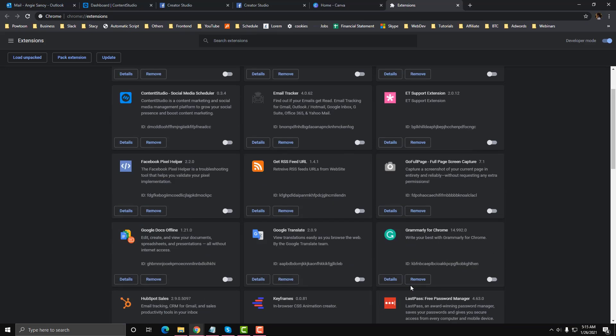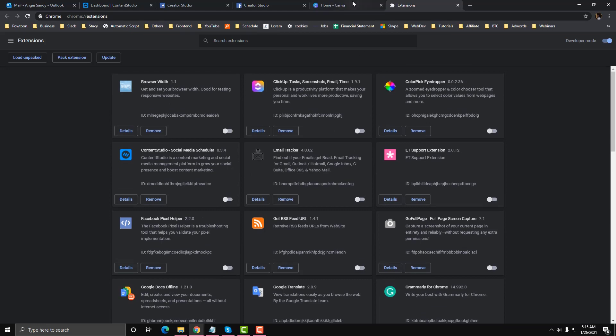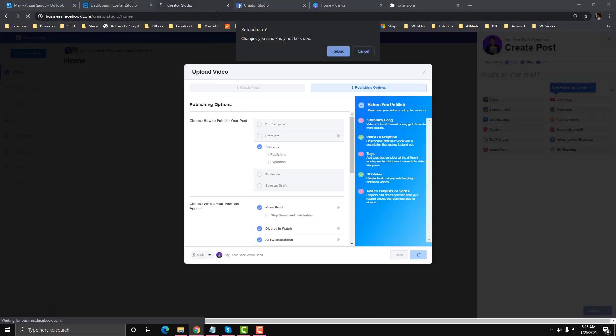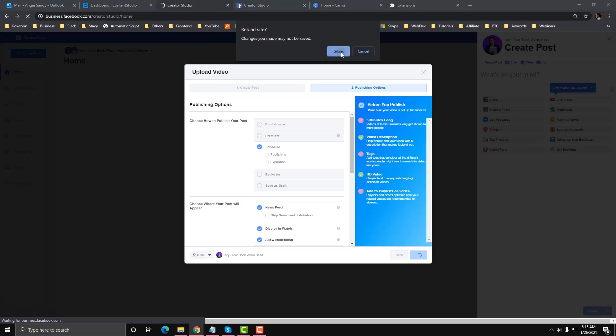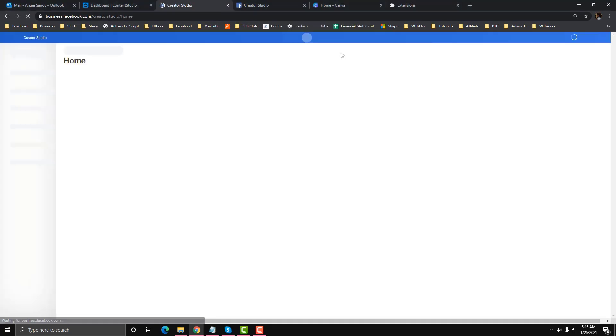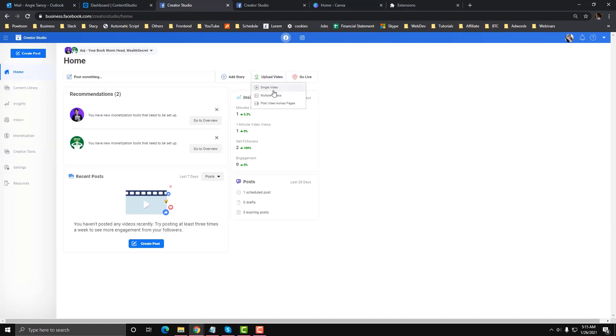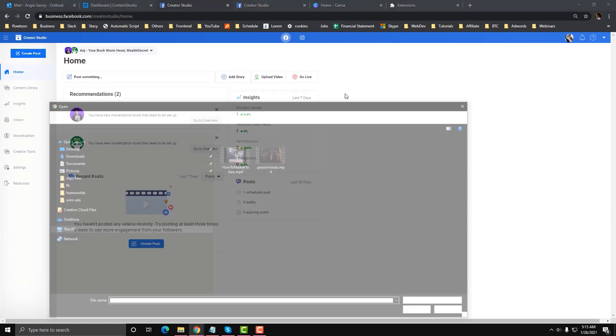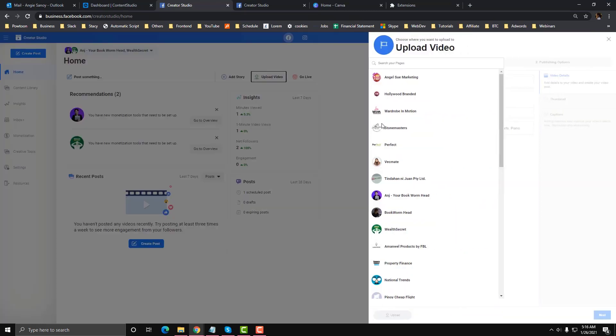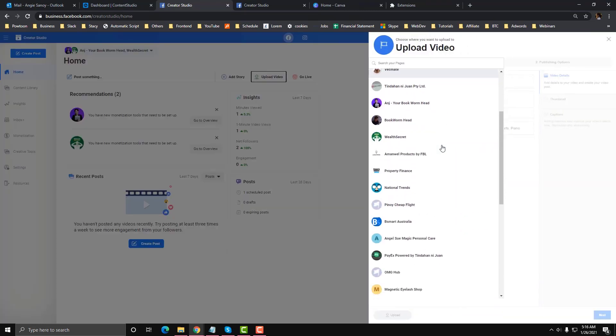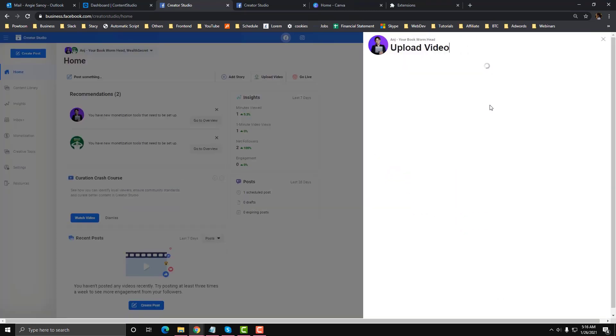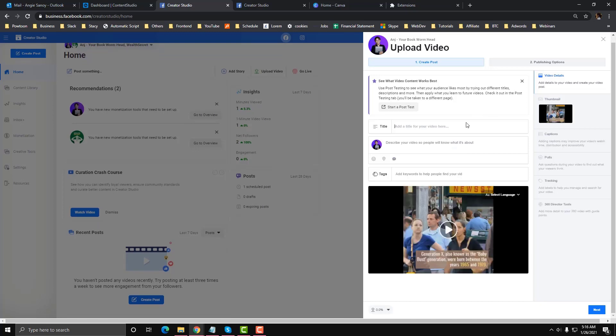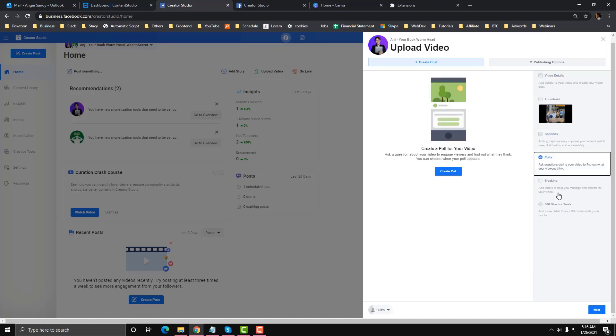Now let's try to refresh our Creator Studio and then I will try to upload a video again. Upload, title, cover. As you can see here, the upload thing is working.